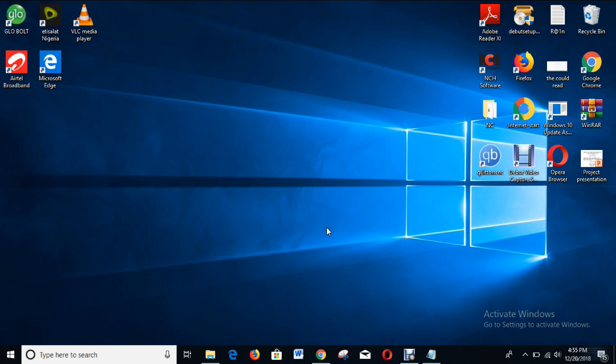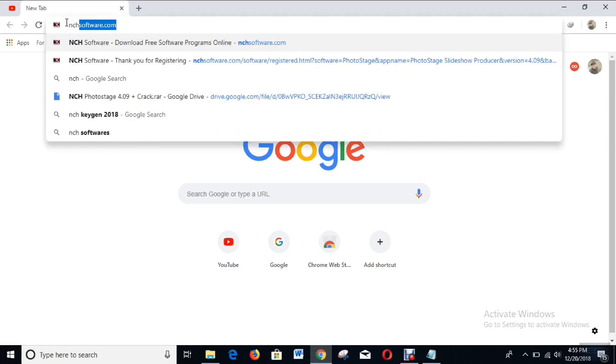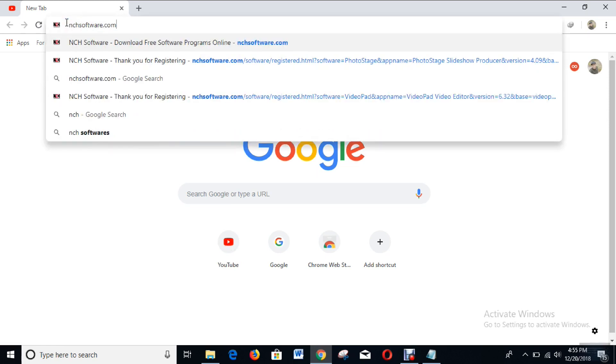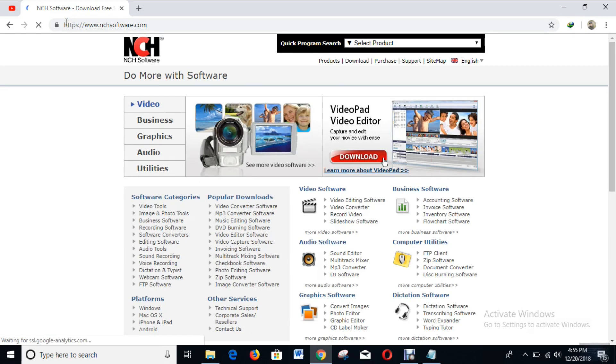All you have to do is open the web browser and type in nchsoftware.com to go to the website where you can download the software that you need.